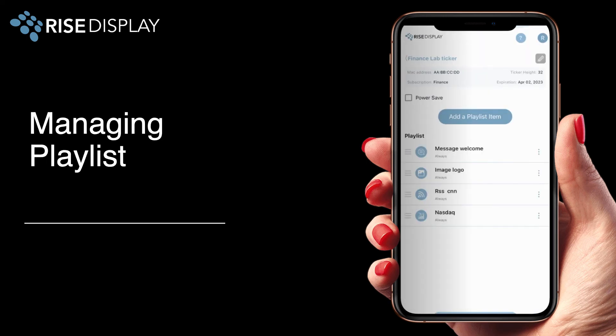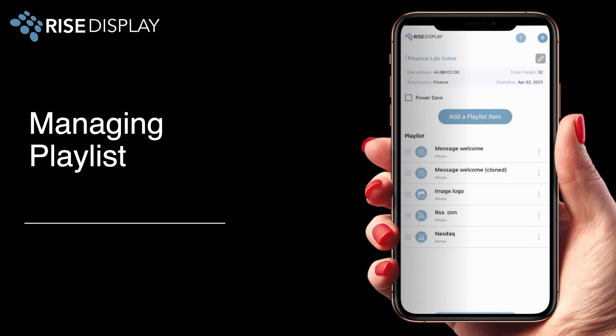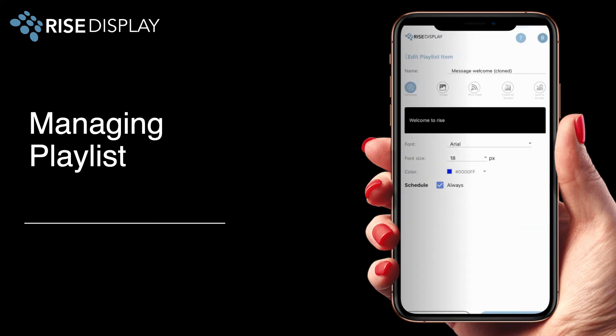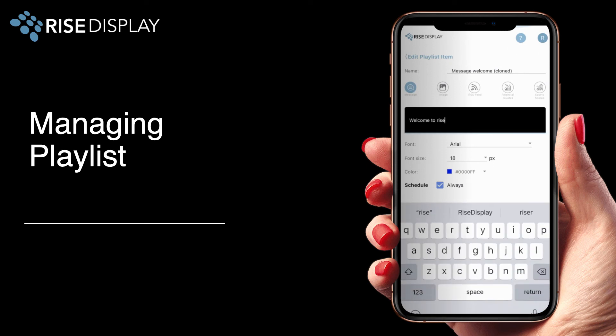From the playlist you can click the three dots on the right if you'd like to clone or make a copy of any message. Then you can make changes to it and rename it.